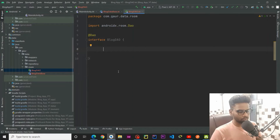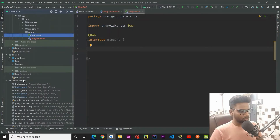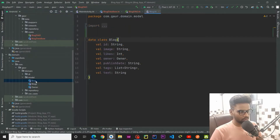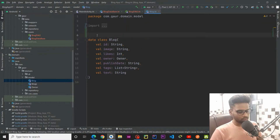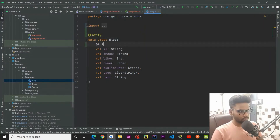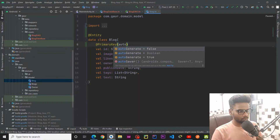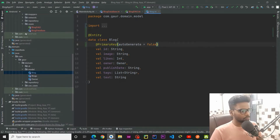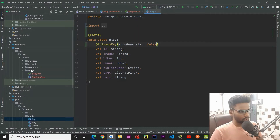Before writing DAO operations, let's define our entities — what we are actually going to store in the database. Jump into the domain layer, go to the model package. We are getting a list of blogs from the web service, so we are going to annotate the Blog model with @Entity. Every entity needs a @PrimaryKey, and I am passing autoGenerate = false.